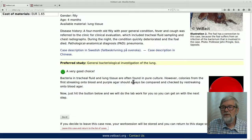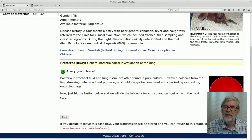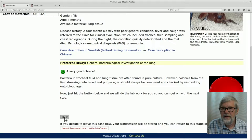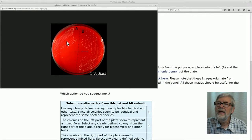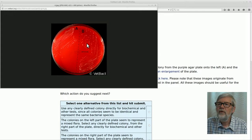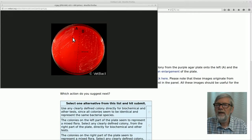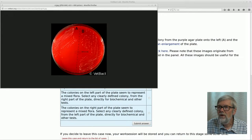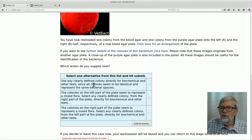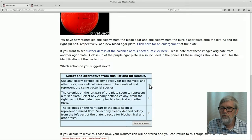What you now have to do is to streak these two colonies — one and five — on another blood agar plate to compare them with each other and check if they are the same. You have the plate here and you streak them by clicking on this link. The plate is divided into two parts: part A has colonies from the blood agar and part B from the purple agar. If you inspect these colonies carefully you will see there is no difference in appearance between part A and part B. So you can use any clearly defined colony directly for biochemical and other tests.